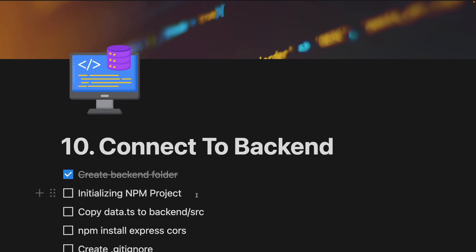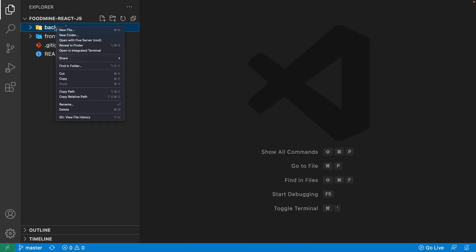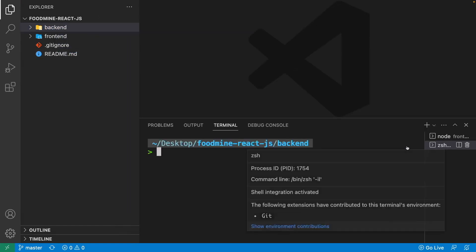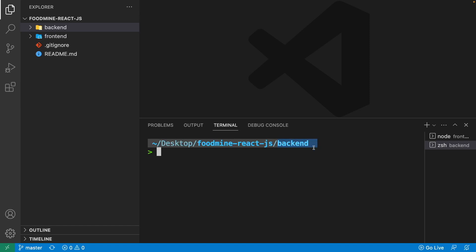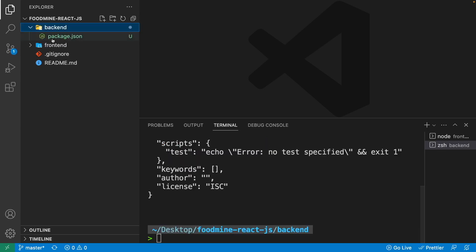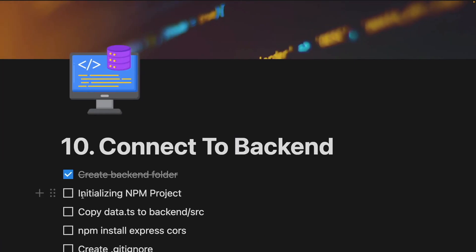Now we need to initialize an npm package inside it. Right click on the back end folder and select 'Open in Integrated Terminal'. You can also open a new terminal and write 'cd back end'. Then write 'npm init -y' for creating a new package.json file that we need for our Node.js back end project.